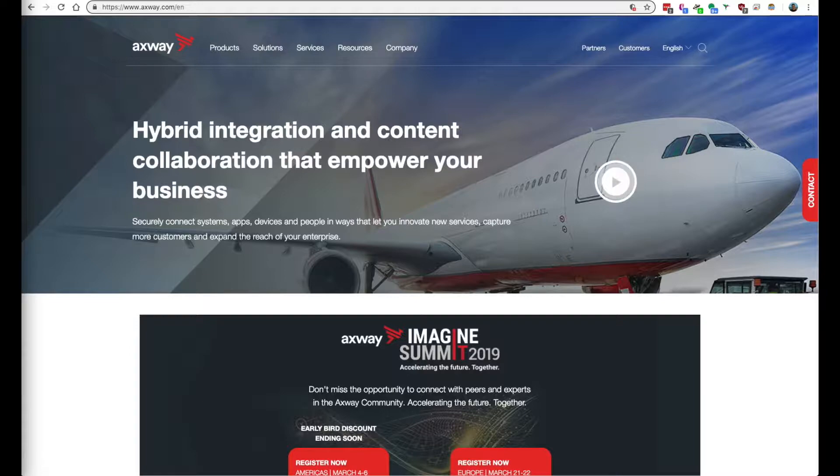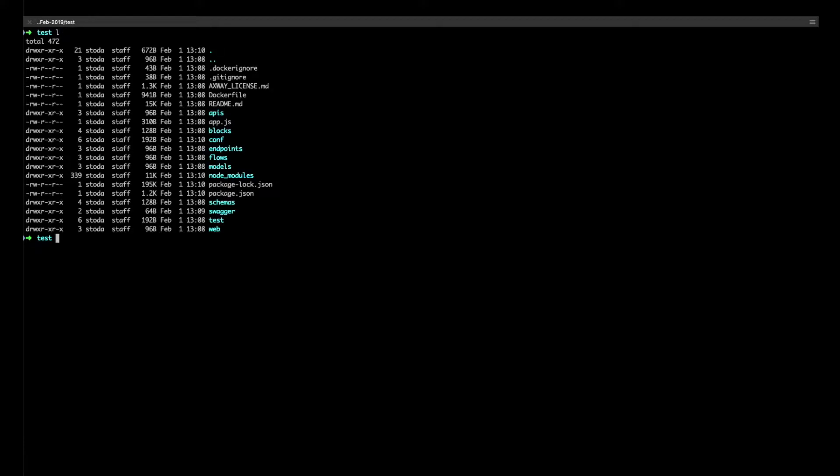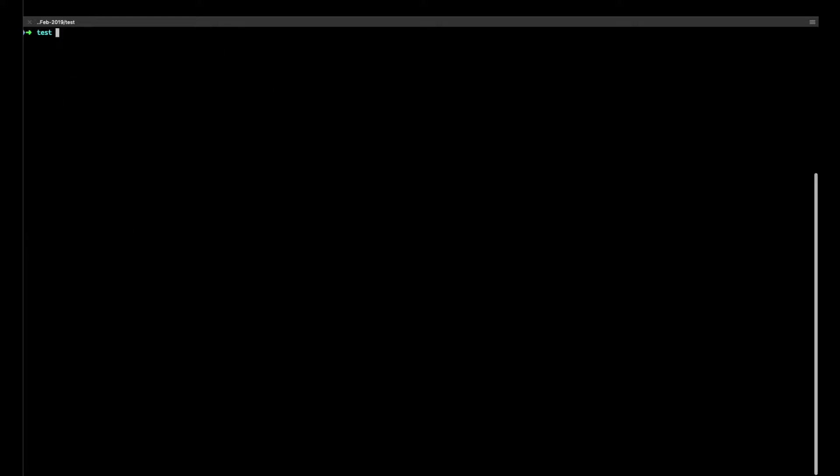We'll first take a look at the greeting flow that comes with every API Builder project. As a reminder, you can create a project using the API Builder CLI with API Builder init test. That's how I created the one that we're looking at right now.